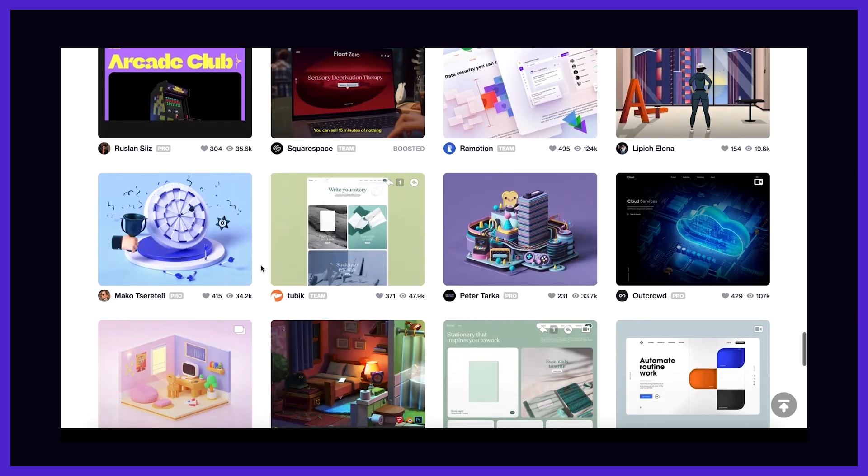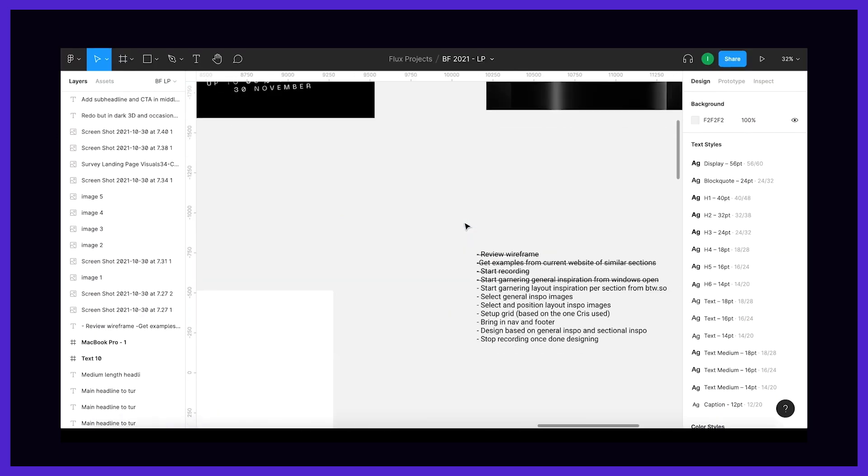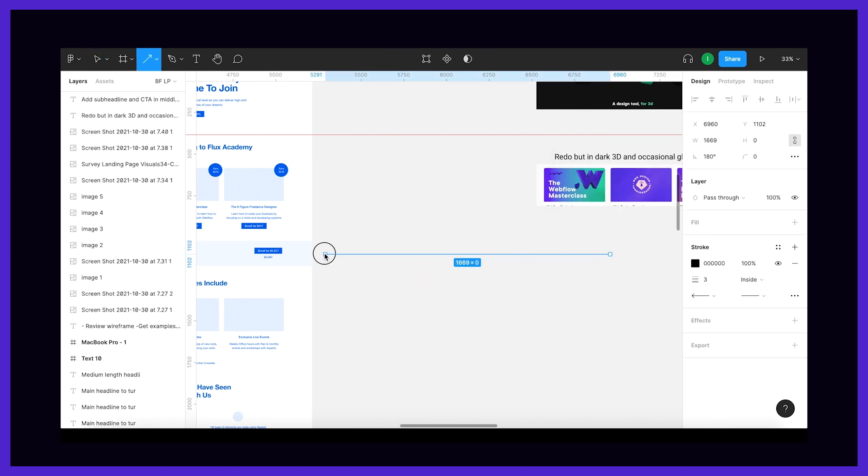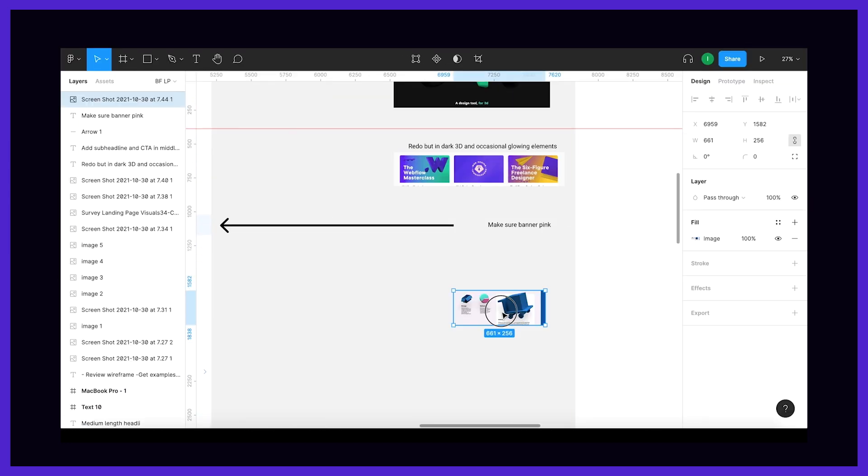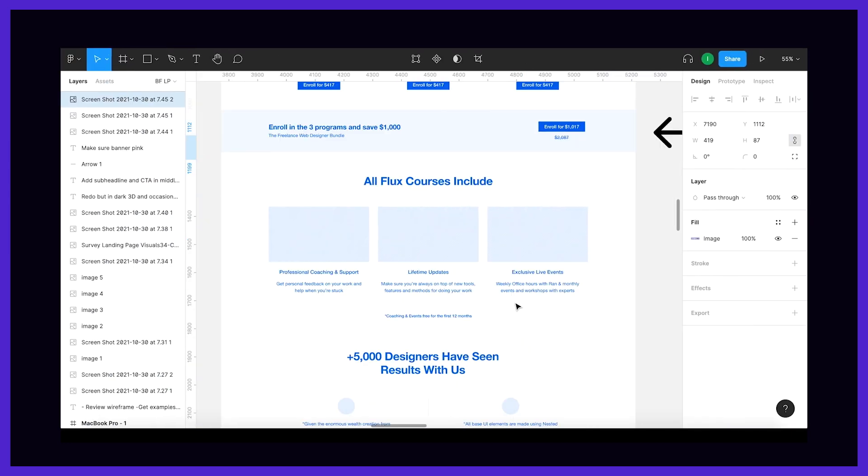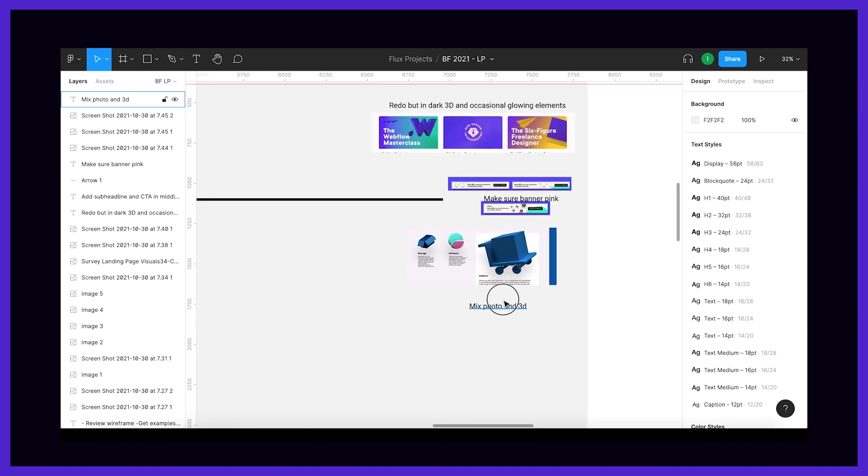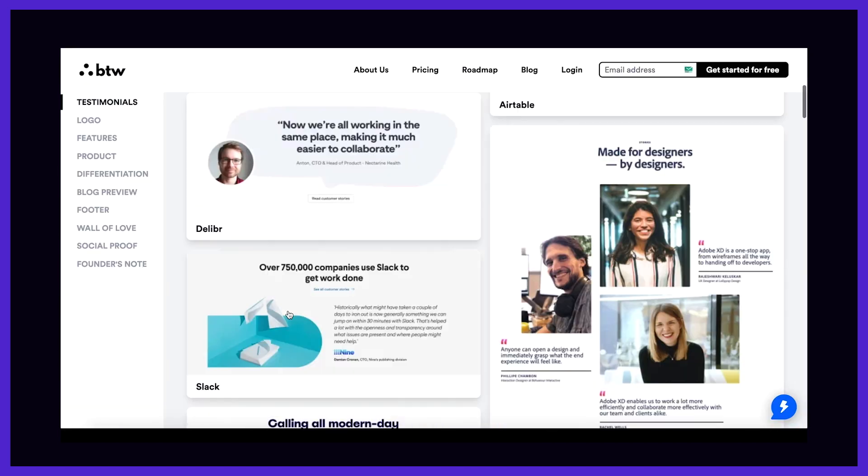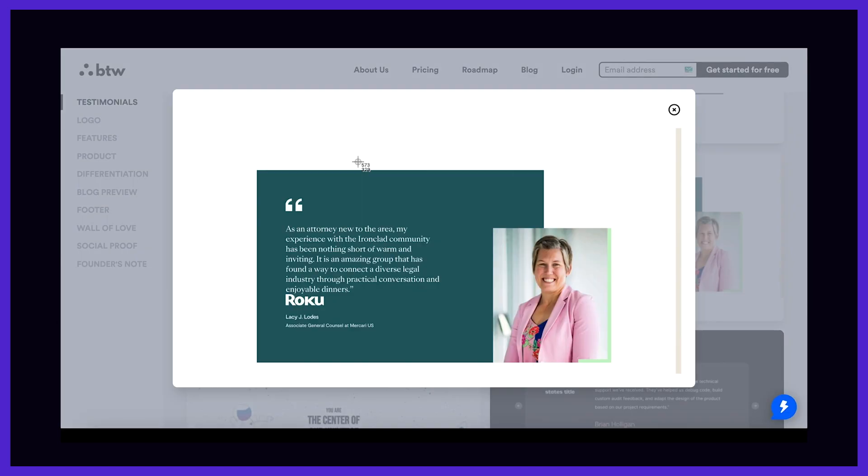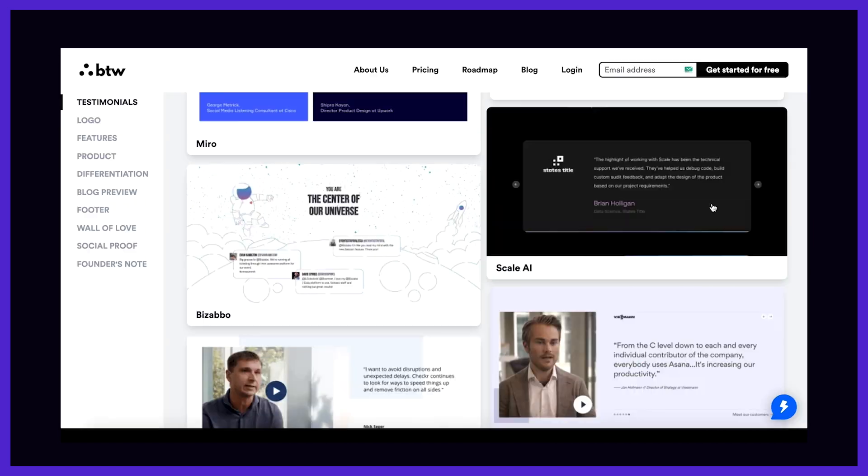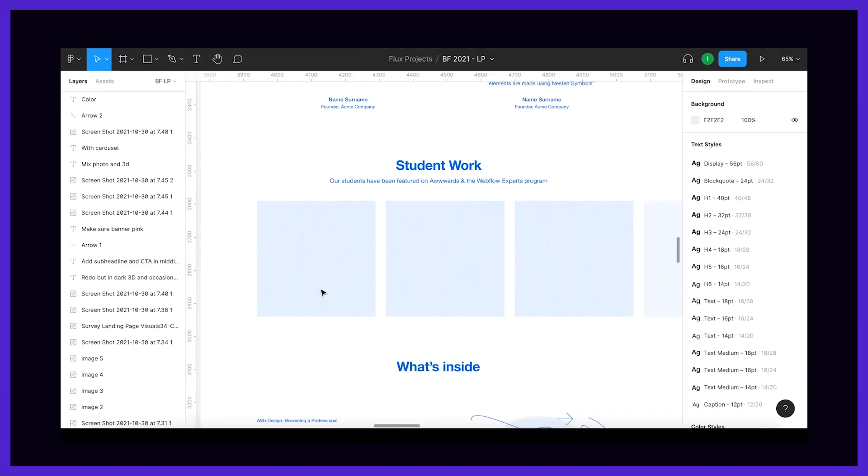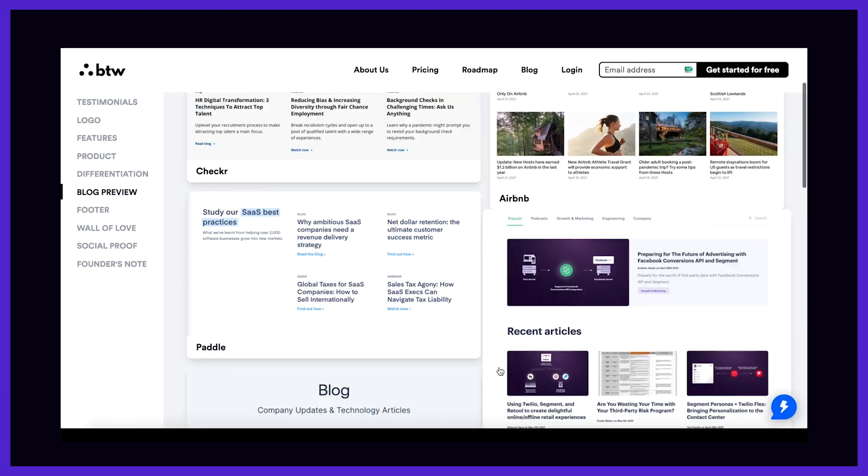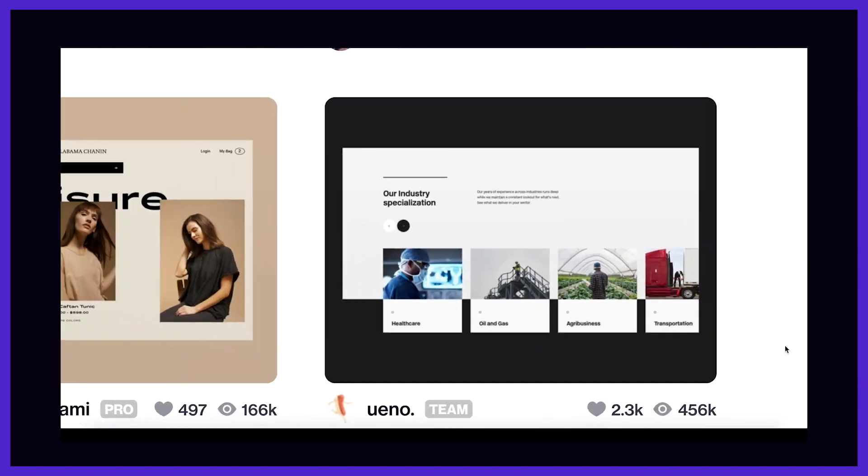And now that I have a general idea of where I'm headed with this visually, I can start looking for some section-specific layout inspiration. For this, I love using btw.so because it's for that exact purpose. You get inspiration by type of section, so whether that be a testimonial section or a feature section.